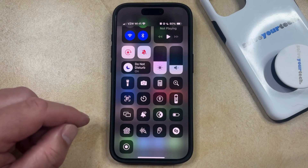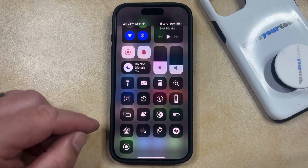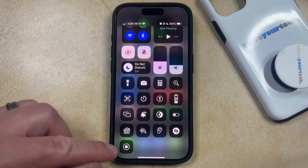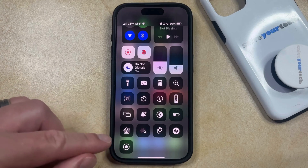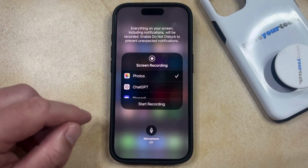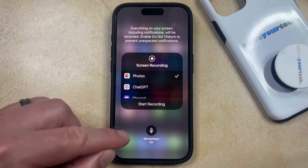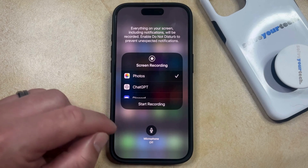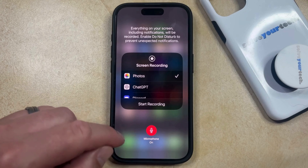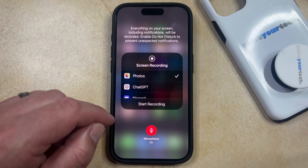If you've done a screen recording before, then you may have just tapped this to start the screen recording. However, if you want sound on your screen recording, then you're going to have to tap and hold on this button, which is going to bring up a menu that looks like this. If you want to include sound, then you can just tap the microphone button, and that should switch to on, and there should be some red shading around the microphone icon.